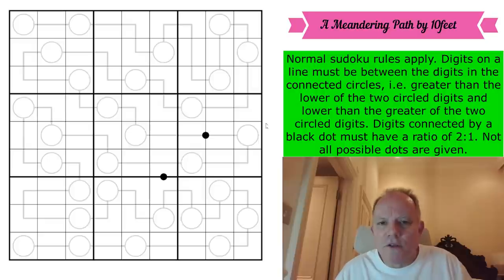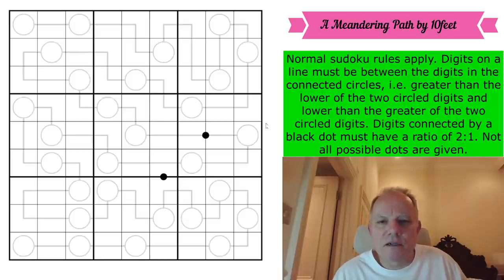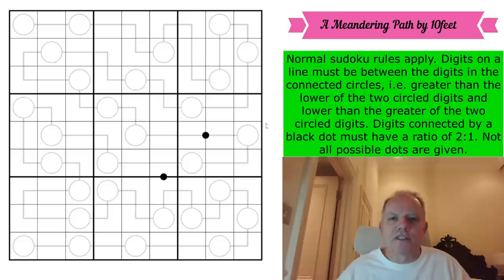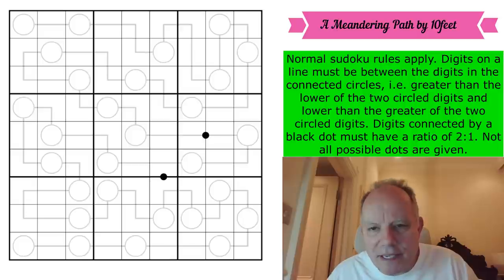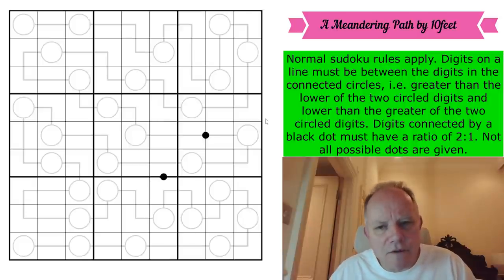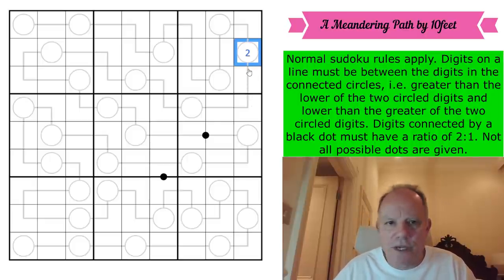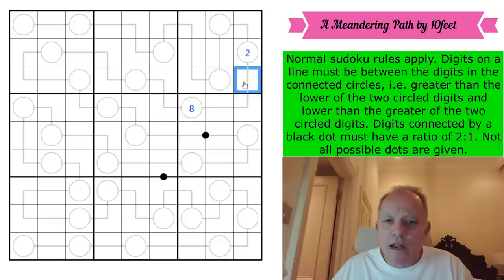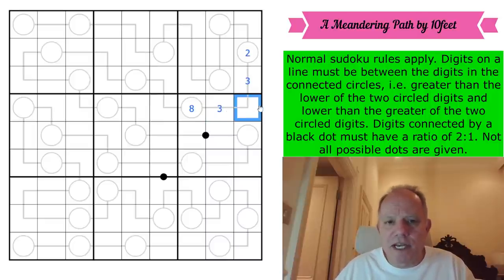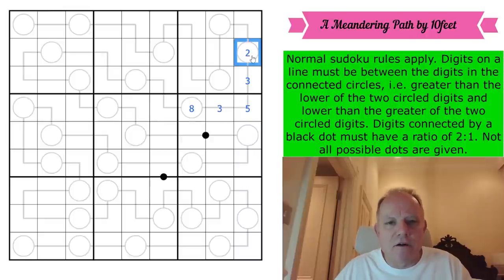So the rules are these: normal Sudoku rules apply. Digits on a line must be between the digits in the connected circles — i.e. greater than the lower of the two circle digits and lower than the greater of the two circle digits. So if you had a 2 here and an 8 here, these would have to come between 2 and 8. They could include a repeat — those could both be a 3 and that could be a 5, say. And that would be a perfectly adequate obeying of this rule.